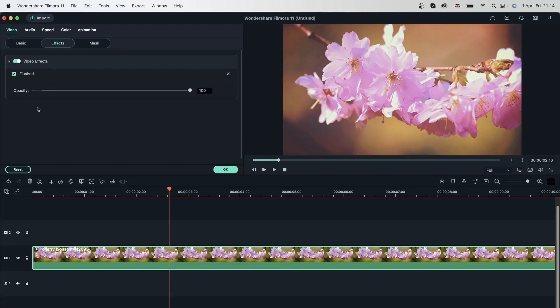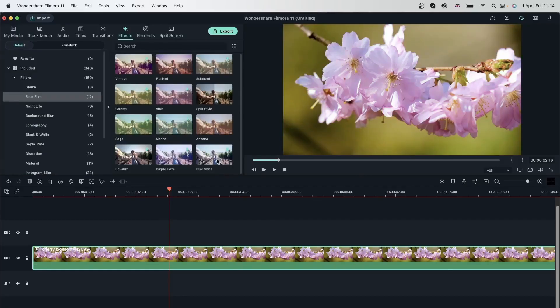But if you have multiple effects on one video, you're going to turn all of them off. Let's go ahead and hit this X icon because I don't want this filter anymore.